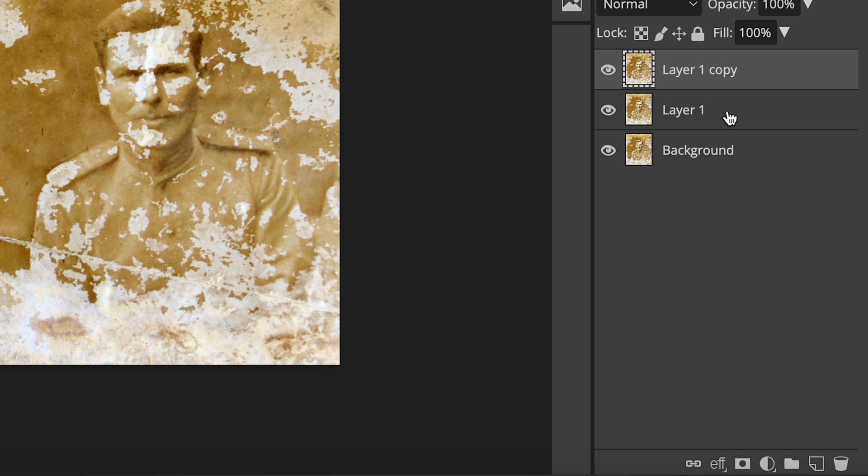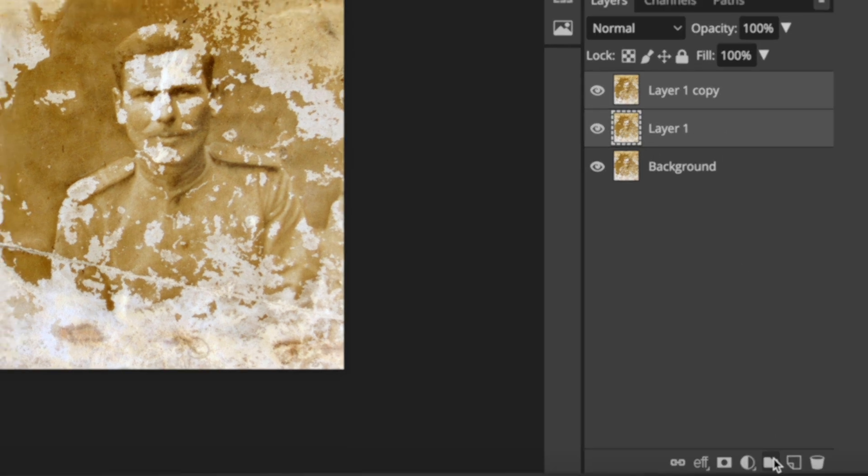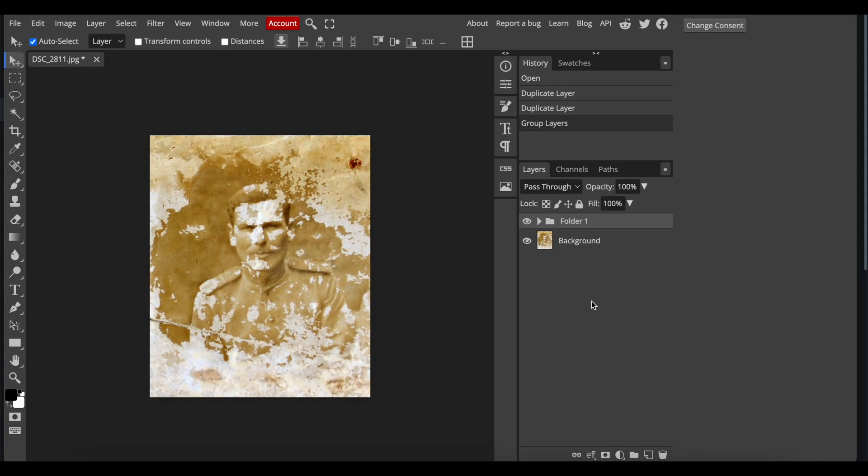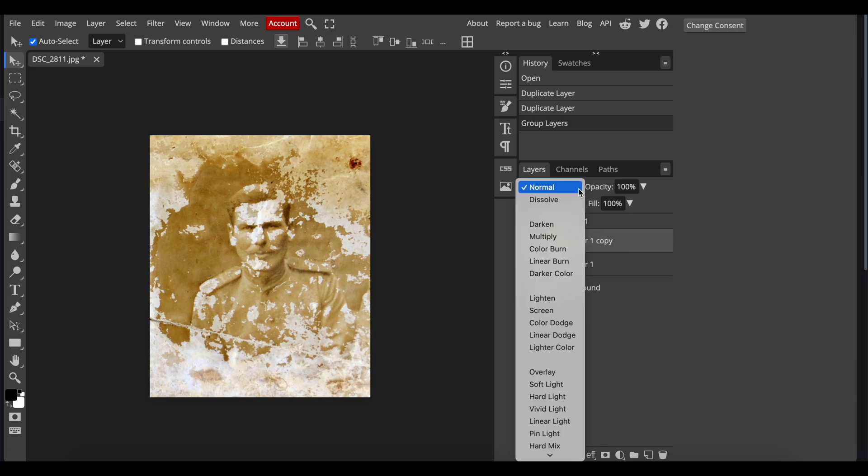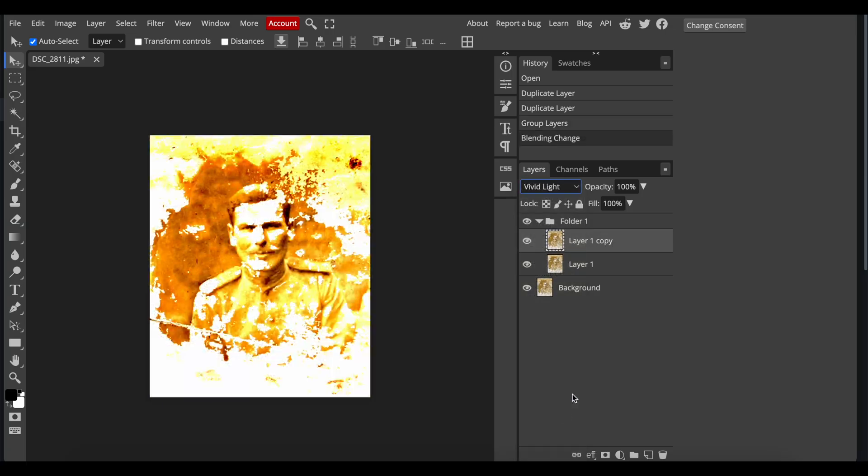Group the two top layers. Select the top layer. Invert it, and don't forget to change its blending mode to vivid light.